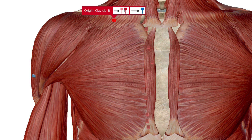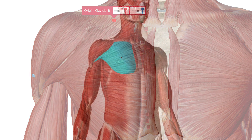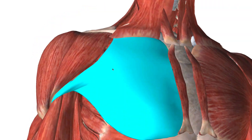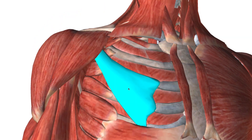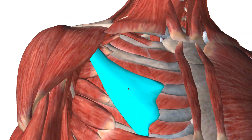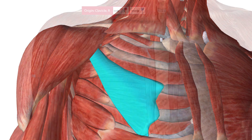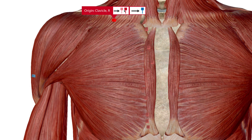Anytime you see the word 'major,' there's most likely a 'minor' as well. The pectoralis minor lies right underneath the pectoralis major. For our purposes, the pectoralis minor is not really involved in arm movement so much as it is in respiration.